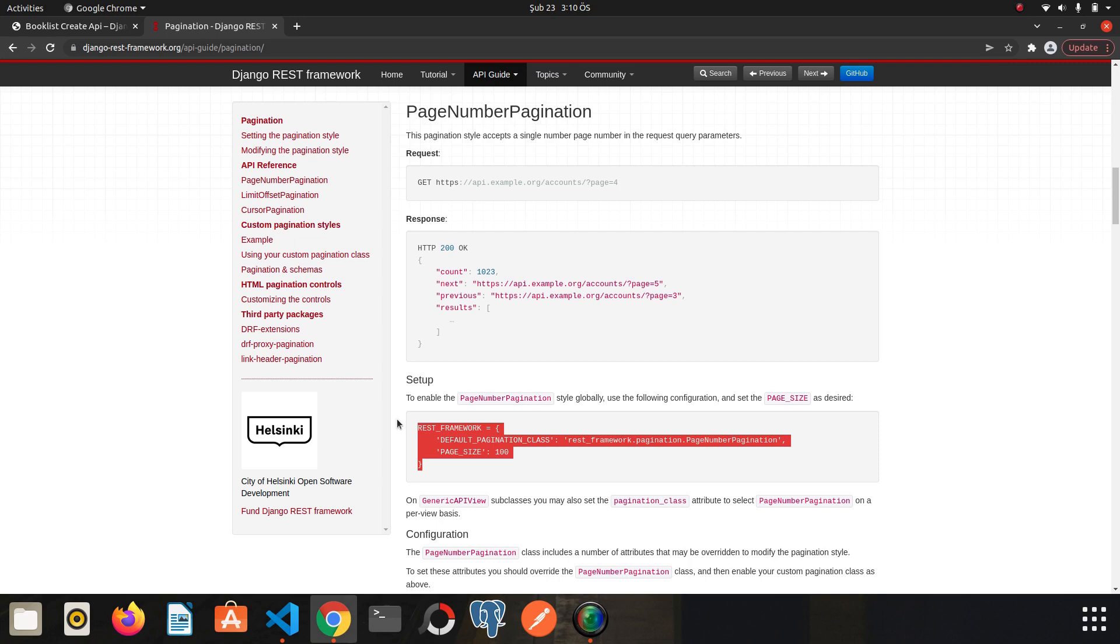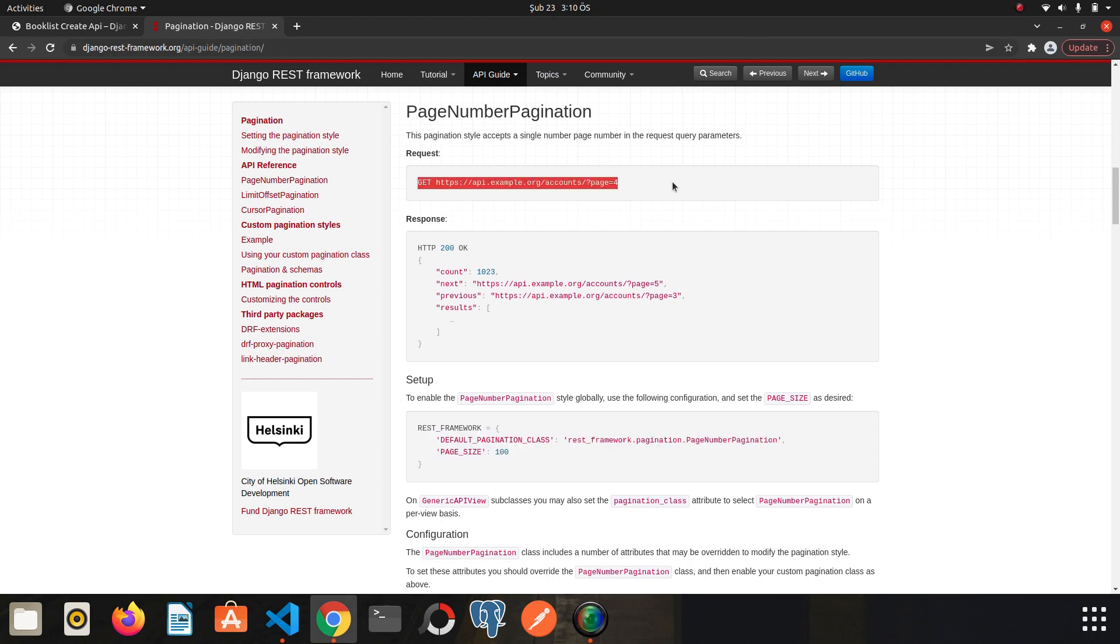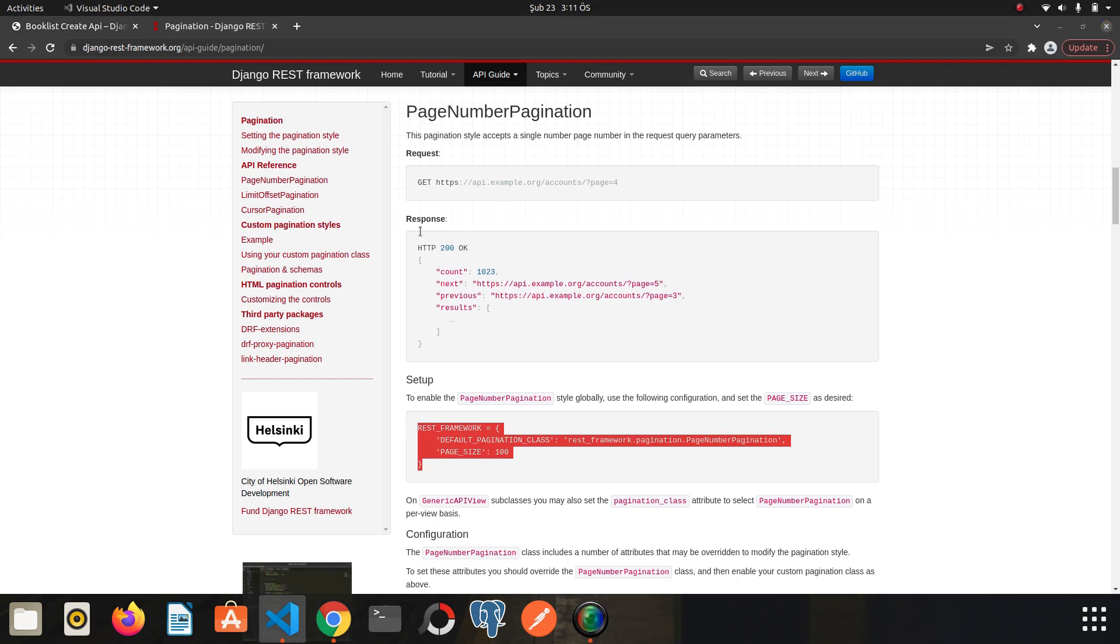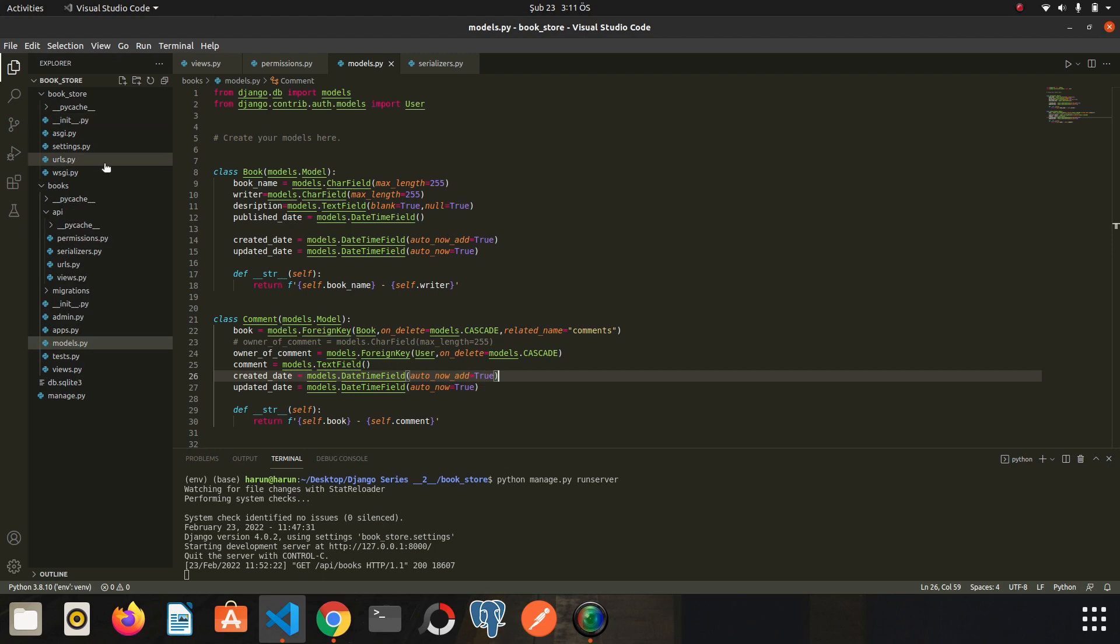Different pagination styles are determined for each view. Look, we have a URL here. We are going to create a similar URL and divide it into pages according to the number of books. Let's start without wasting time. First of all, I want to copy this to set a global pagination style. Let's go to settings.